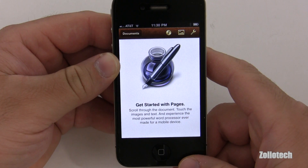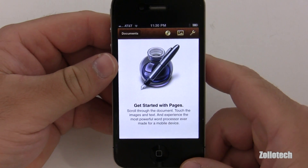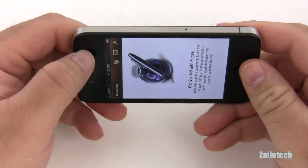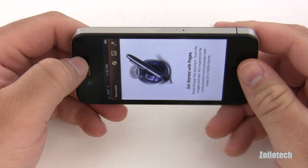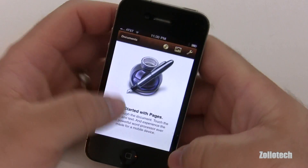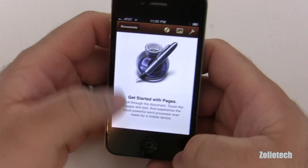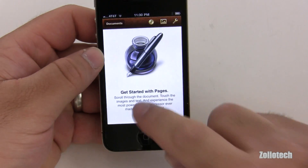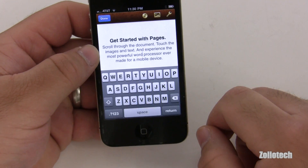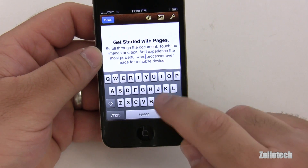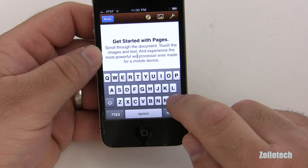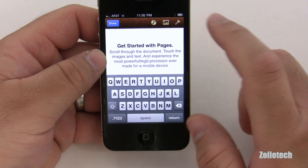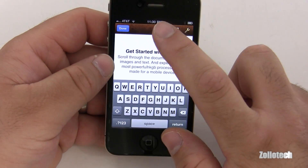Now one thing that doesn't work, strangely enough, is I can't turn this horizontally in landscape mode. But I guess most people want to type this way anyway because you want to see the whole document. If I want to edit, I just tap, and I can delete, I can edit, type.